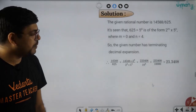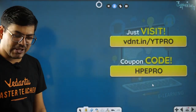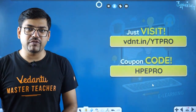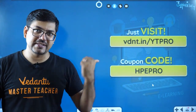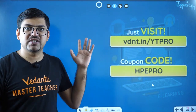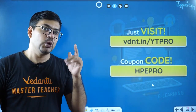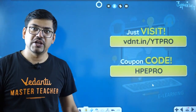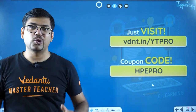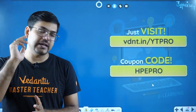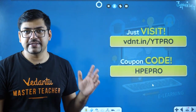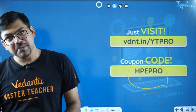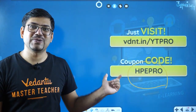That's all for today's session. Students who want to learn live online with master teachers can visit vdnt.in/YTPRO. Use coupon code HPEPRO to get a 15–20% discount on the course of your choice.